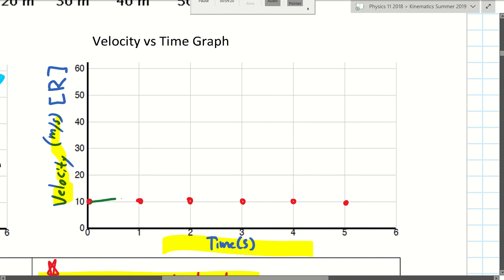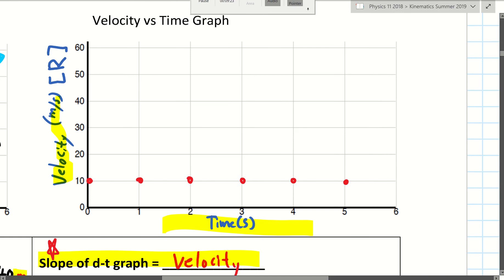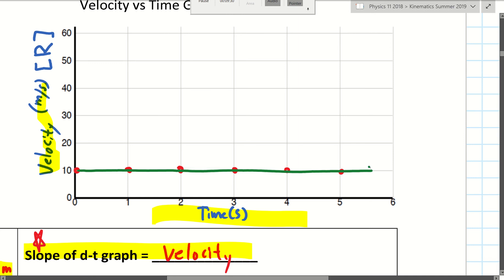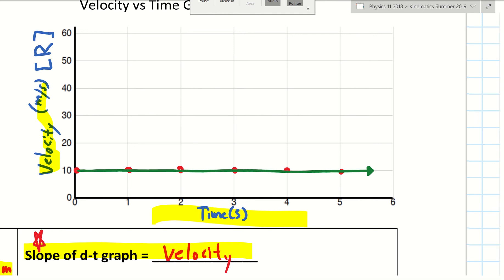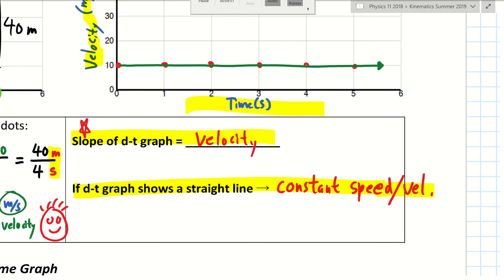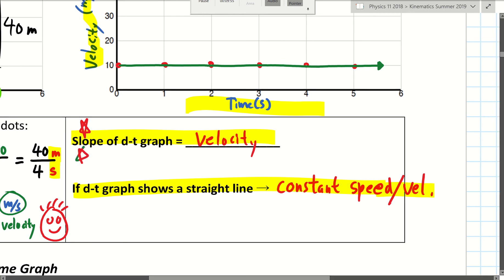The speed is 10 meters per second at the beginning, 10 meters per second at one second, 10 meters per second all the way through. So it makes a pretty boring graph. You should always draw these types of graphs with a ruler. I have a tablet with a glass screen and a plastic stylus, so it's very slippery — I cannot place a ruler on it. You should use a ruler so your graph doesn't look like a squiggly line.